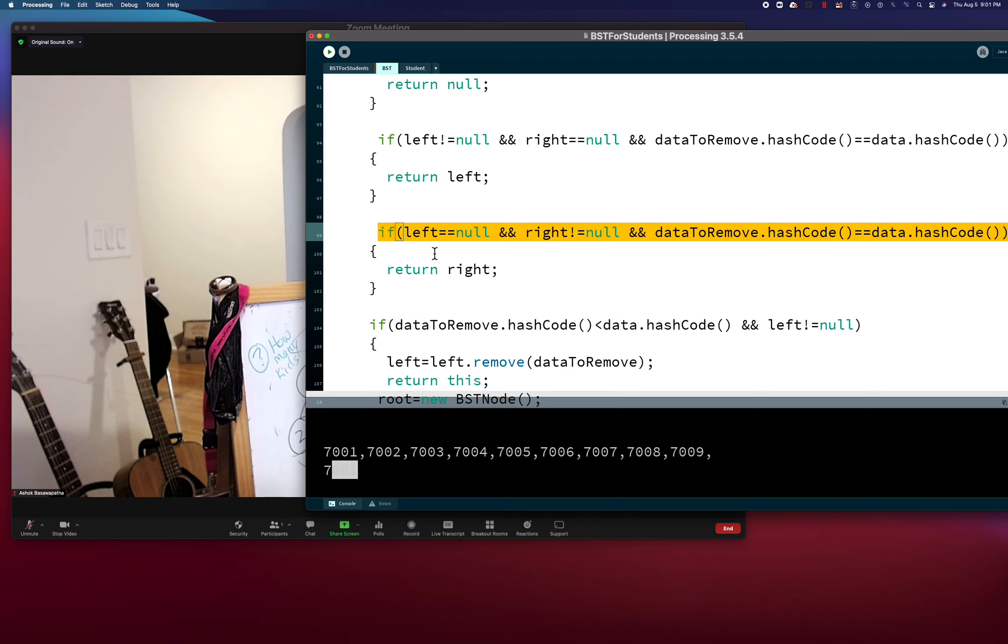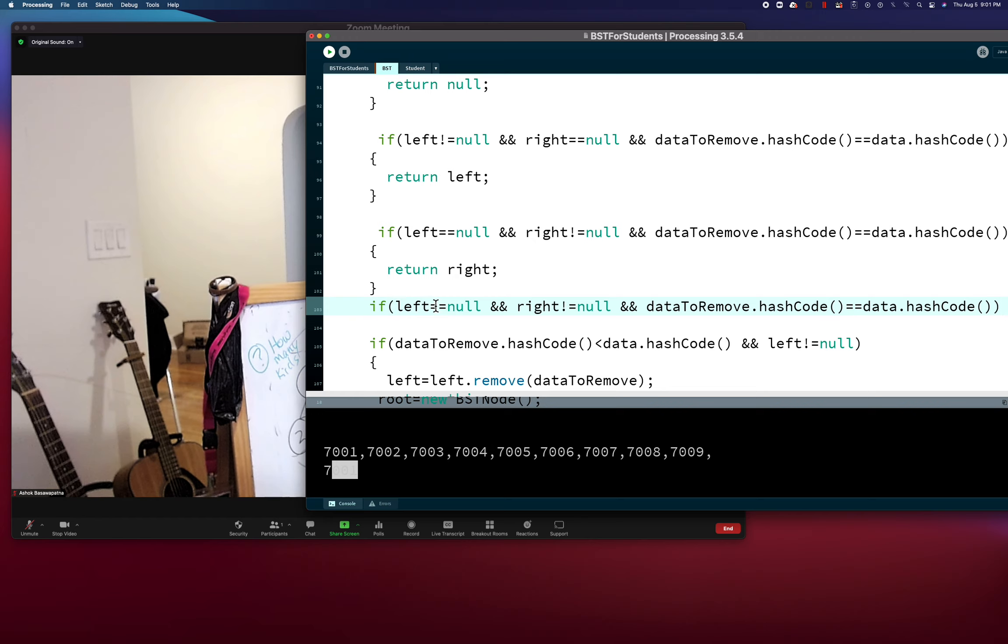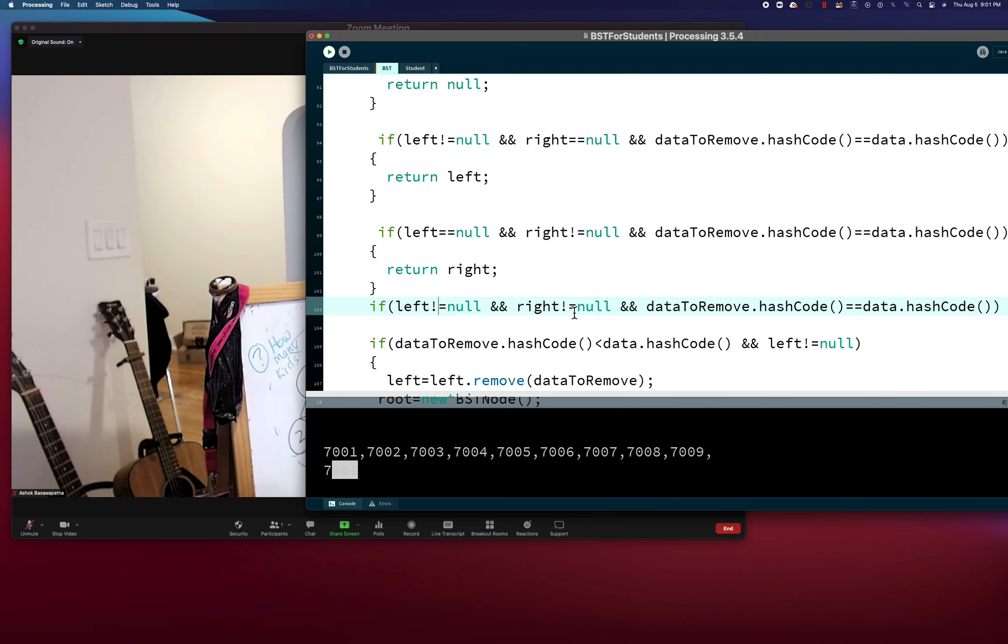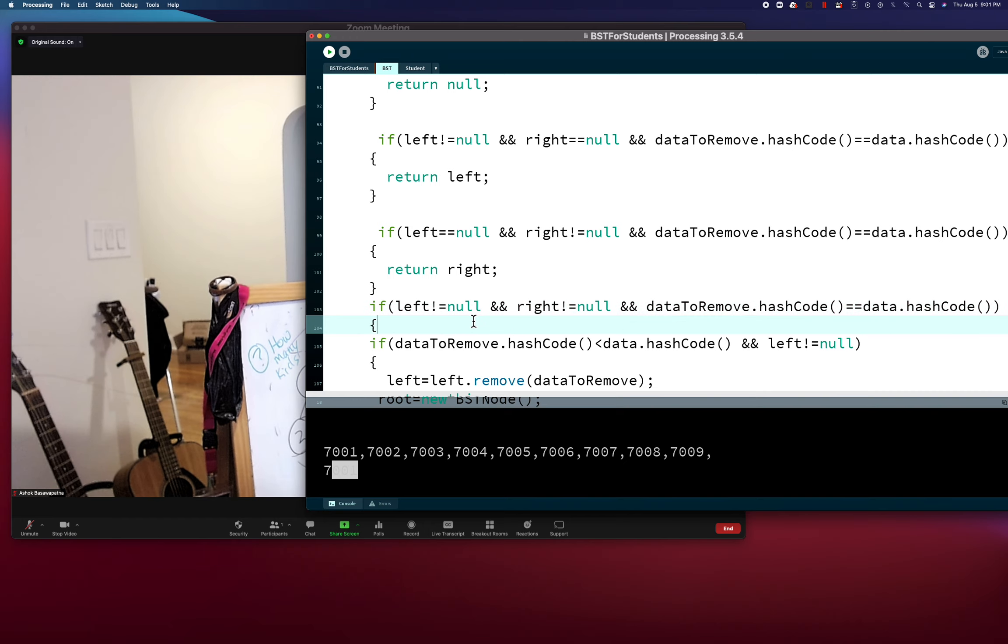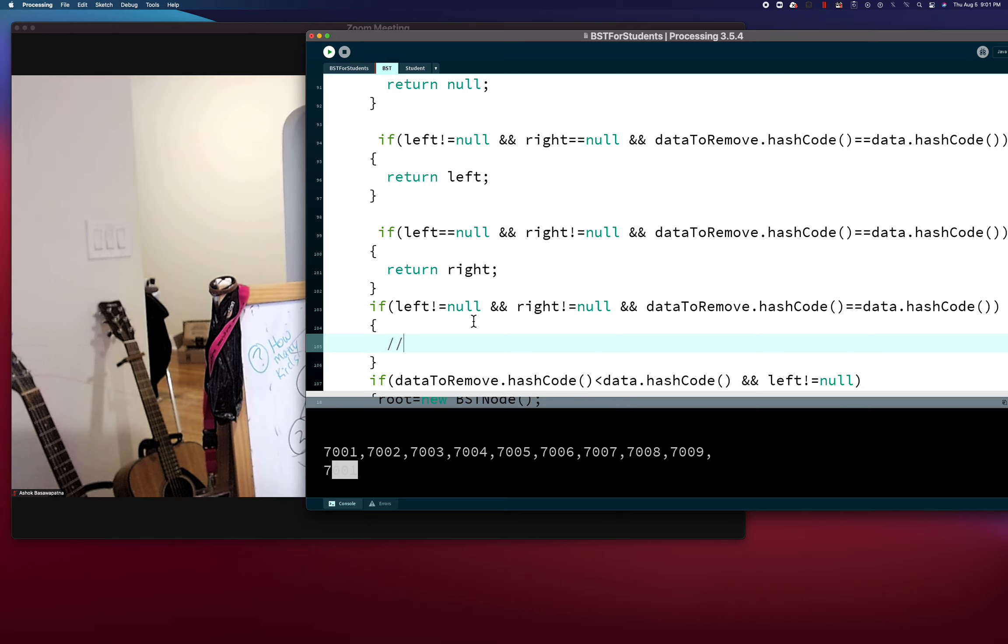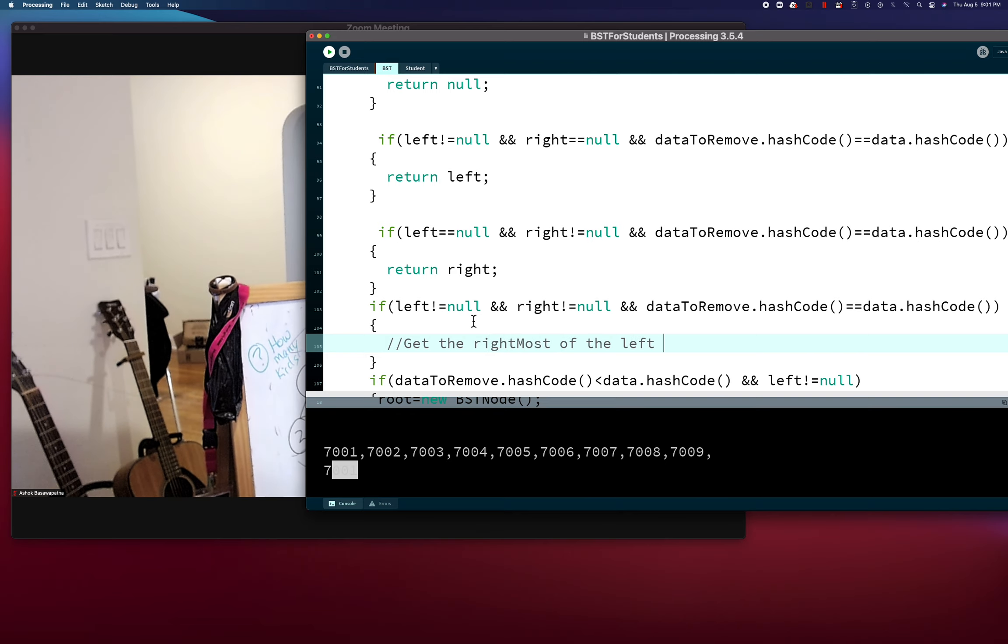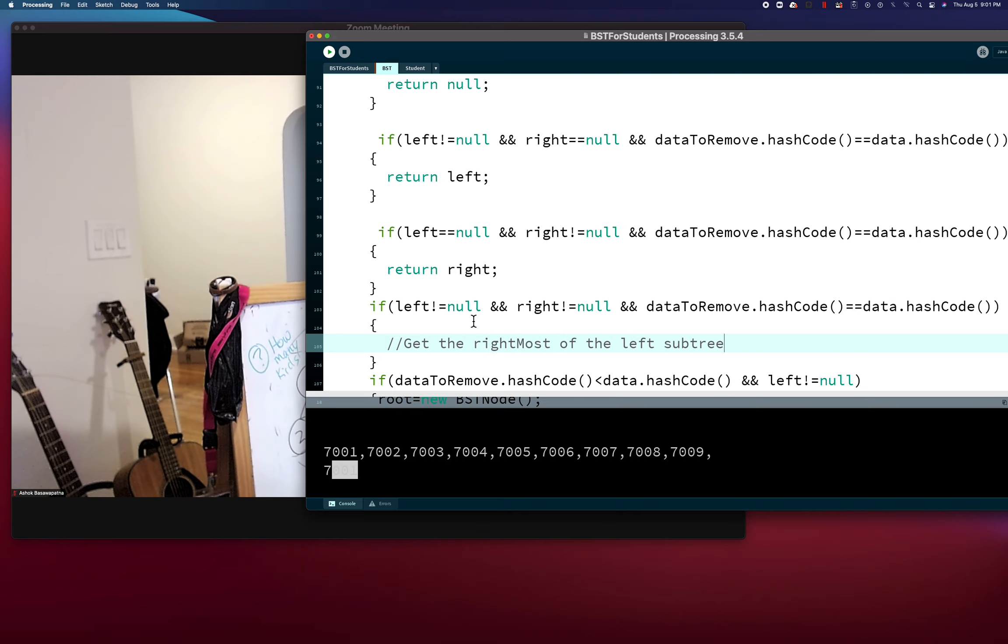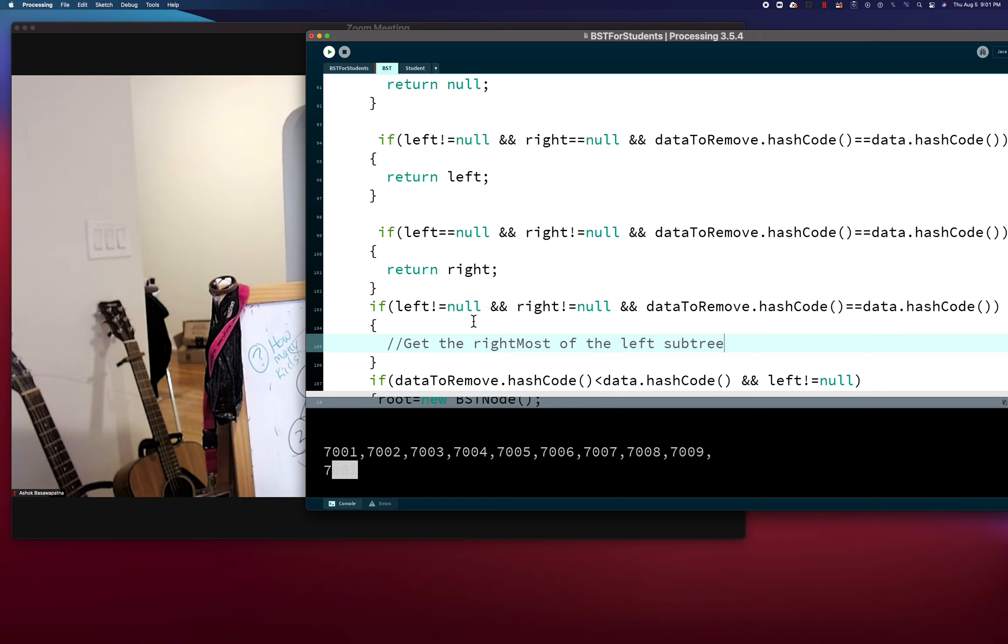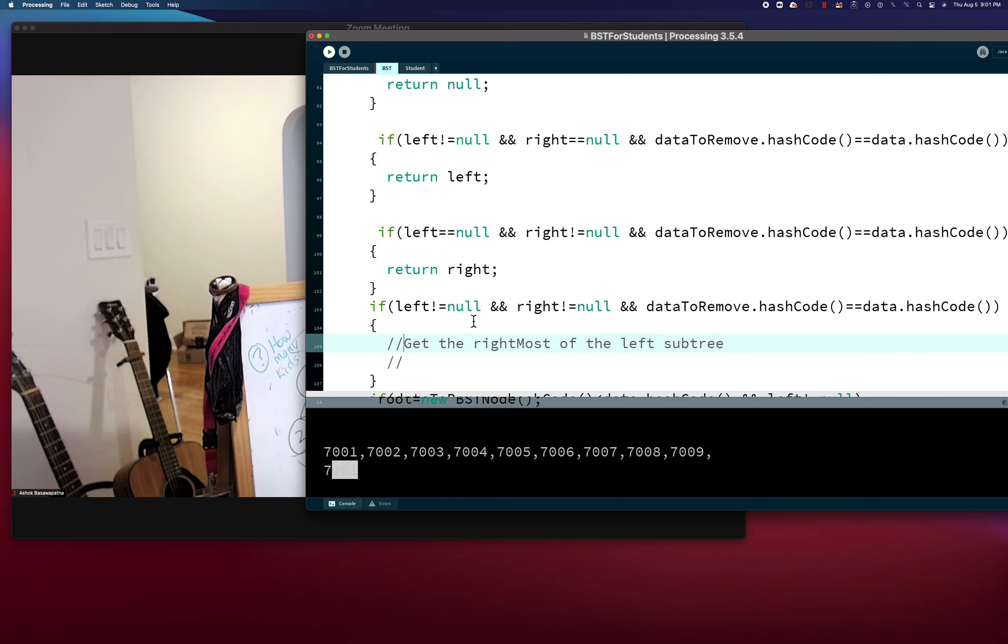So how is this gonna work? This is we're getting removed and we have... wait hold on, sorry, that was insert, this is remove. So this is we're getting removed and we have no children, easy. This is we're getting removed and we have one child. This one was the left case, this one was the right case. Now we're gonna do getting removed and we have two children. So I'm getting removed and I have two children. And that's two children, my left is not null and my right is not null.